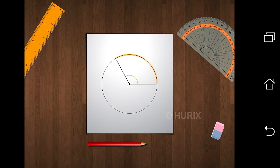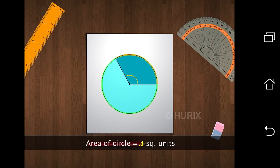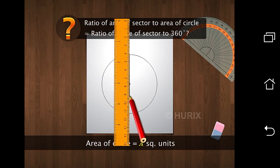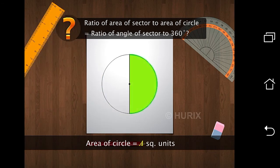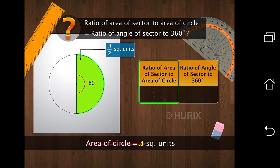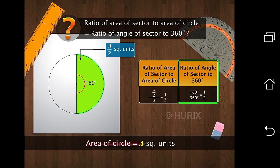We've seen that the length of the arc is a fraction of the circumference. In the same way, the area of the sector is a fraction of the area of the circle. Let's consider the area of a circle to be A square units. Let's see if the ratio of the area of a sector to the area of a circle is equal to the ratio of the angle of the sector to 360 degrees. When the sector is a semicircle, the area is half of the area of the circle and the angle made at the center is 180 degrees. As you can see, the ratio of the area of the sector to the area of the circle is the same as the ratio of the angle of the sector to 360 degrees.